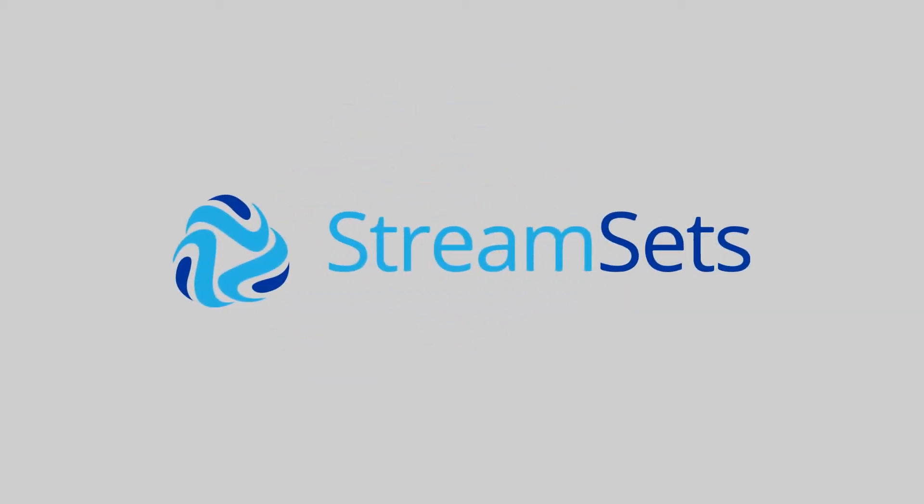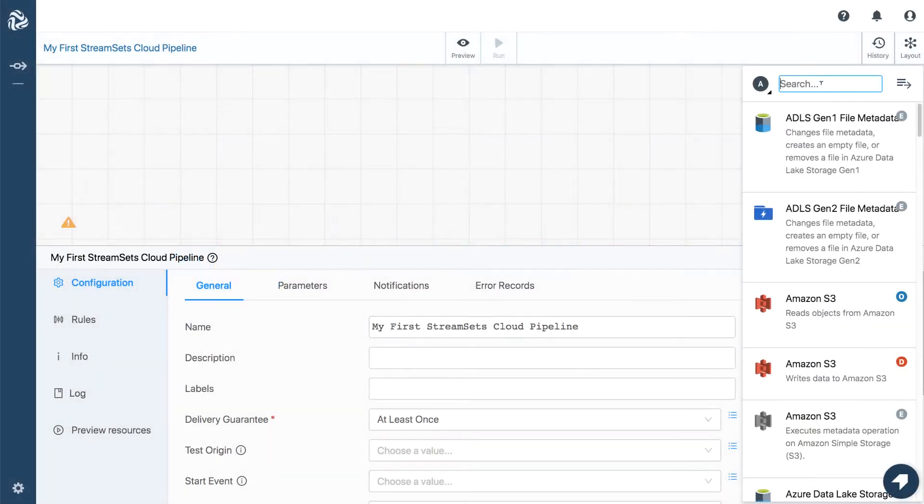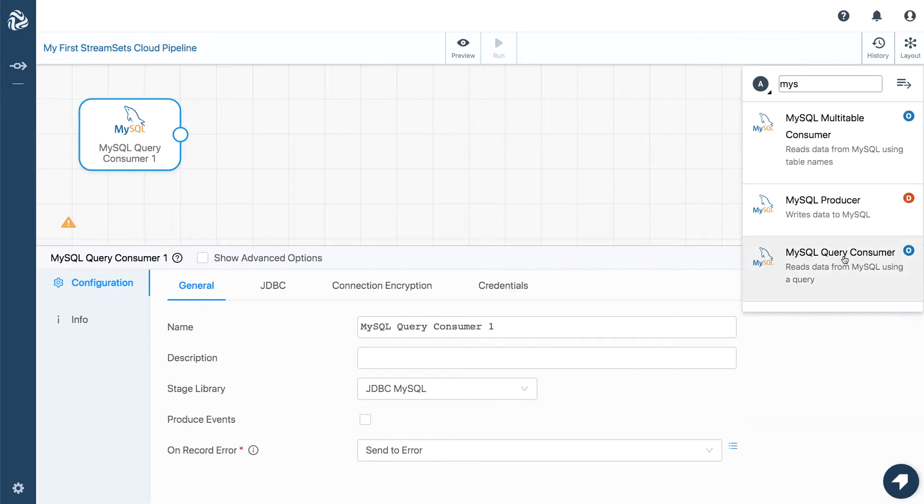Welcome to StreamSets Cloud. Let's create a simple pipeline. We'll be reading data from MySQL on Amazon RDS, so we choose a MySQL origin.